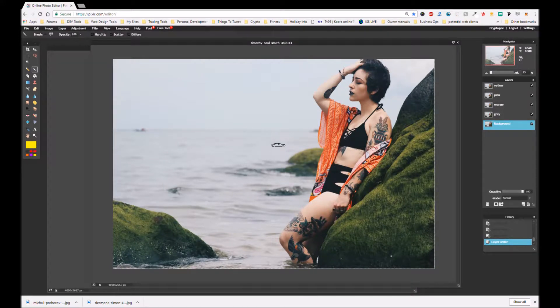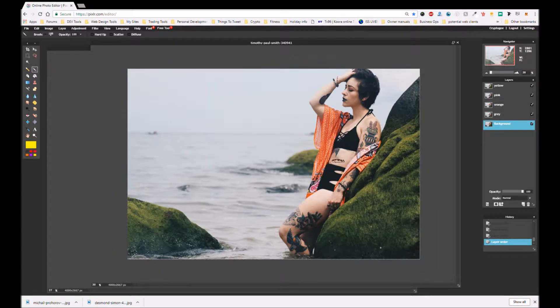Hello Steemit, hello YouTube. Crypto G here, just coming at you with another Pixlr video tutorial. This one I thought I would show you how to change a sky and give it a bit more texture.